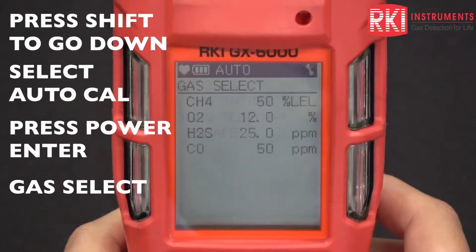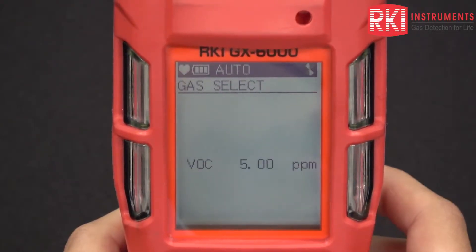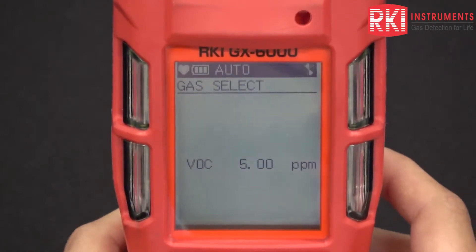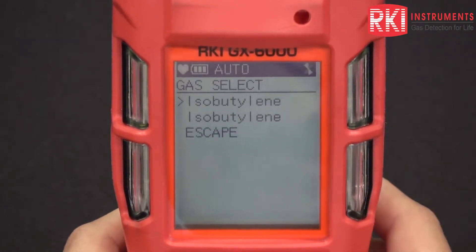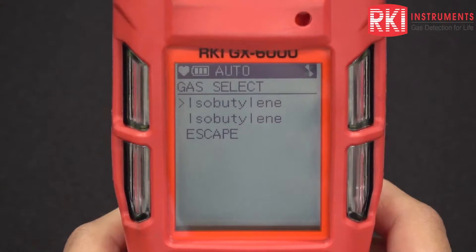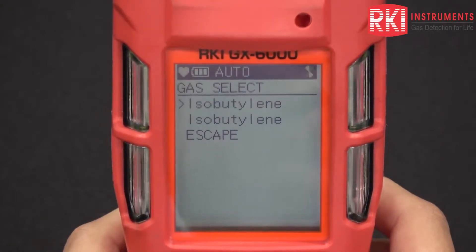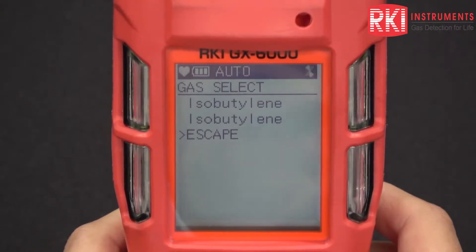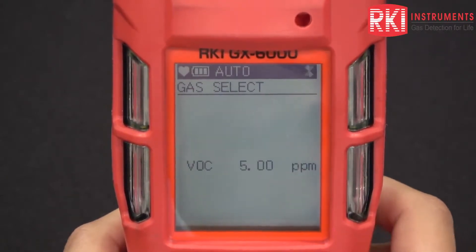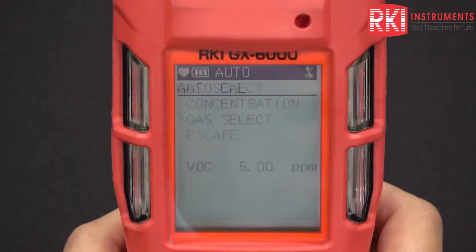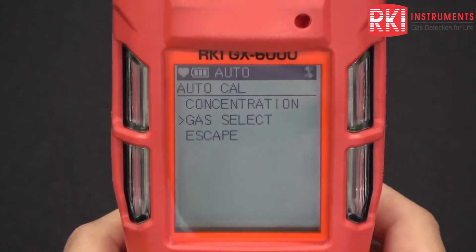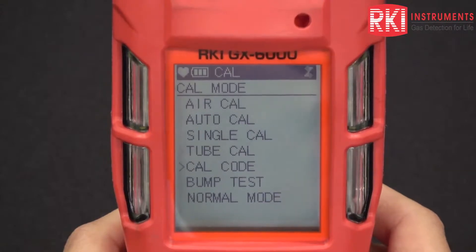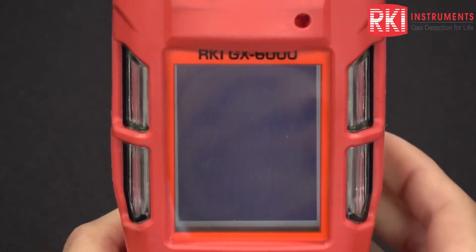I'll go to gas select — I want to choose benzene, so I want to do VOC and make sure it says 5 ppm. Going into that menu now, you can see it says isobutylene. This is what you might see if you don't have it chosen, so let's go ahead and set it up so that benzene shows up. I'll hit OK, then display to go back, and escape. I'm going to go to normal mode because that's where you want to go to choose benzene.